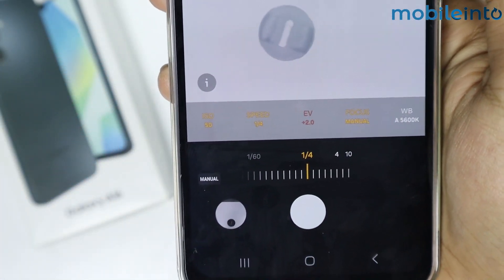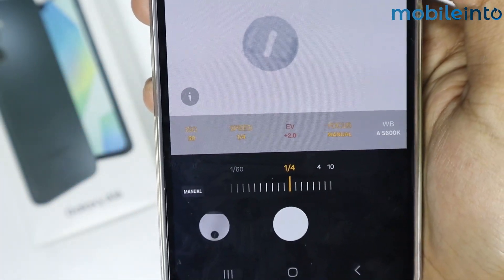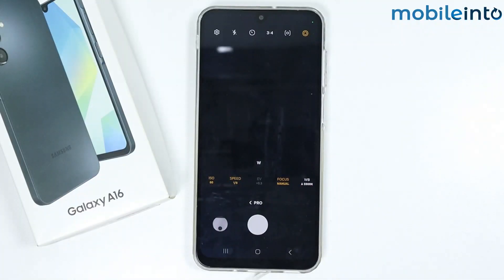There are many other controls within the camera, and this is how you can enable Pro Mode in the Samsung Galaxy A16.